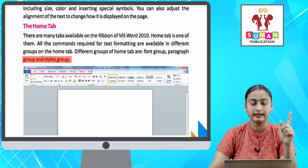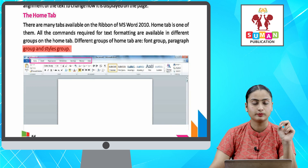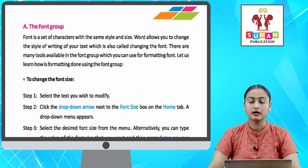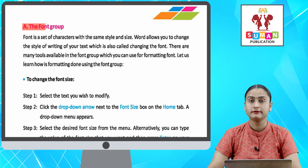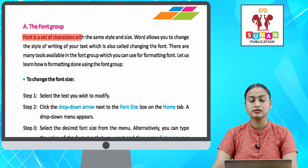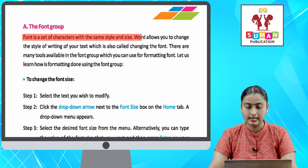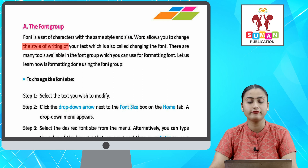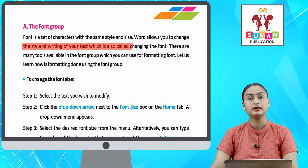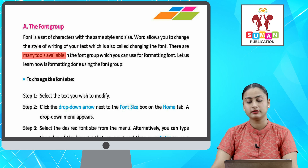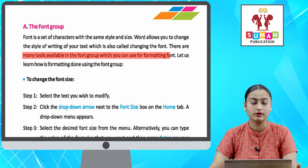The first one is the Font group. Font is a set of characters with the same style and size. Word allows you to change the style of writing of your text, which is also called changing the font. There are many tools available in the Font group which you can use for formatting font.